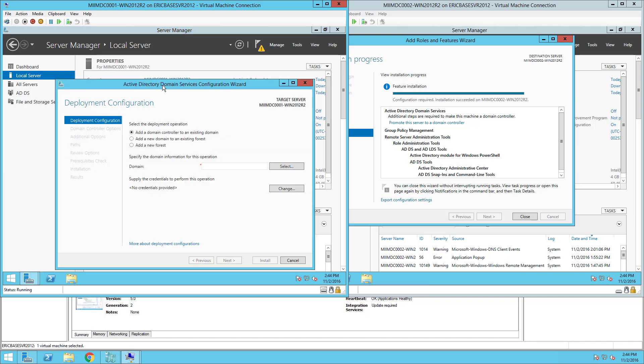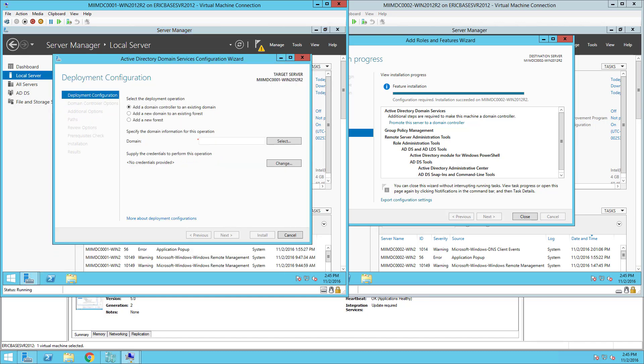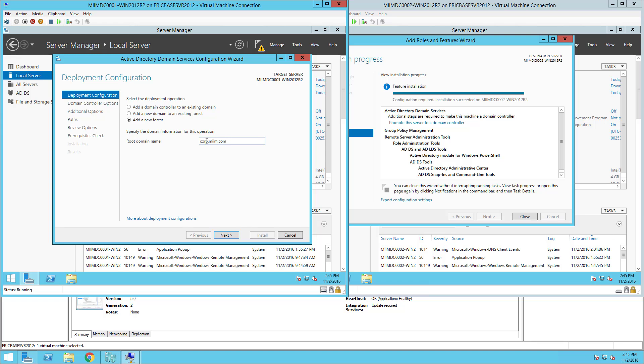Now this is a brand new domain, a brand new forest, so I'm going to choose Add a New Forest. I'm going to actually build a sub-domain on my root domain or on my second level domain for Active Directory. So I'm going to call that corp.miim.com. What you would want to use is whatever your domain name is and then corp in front of it. So I'll choose Next.